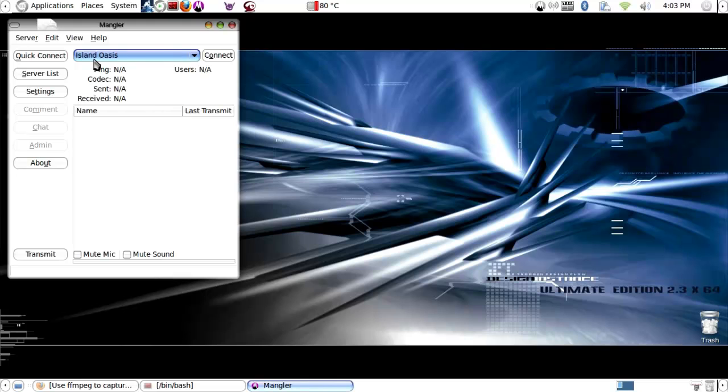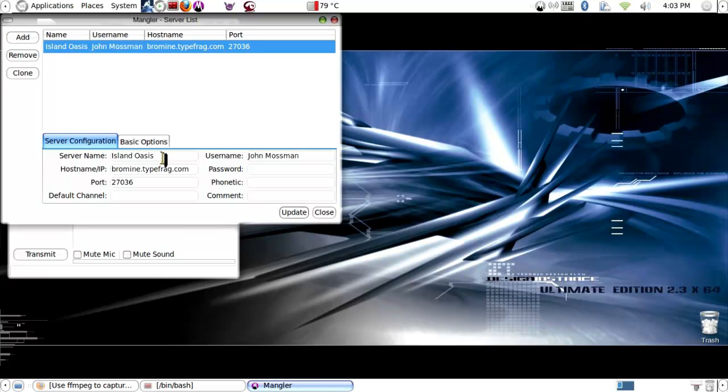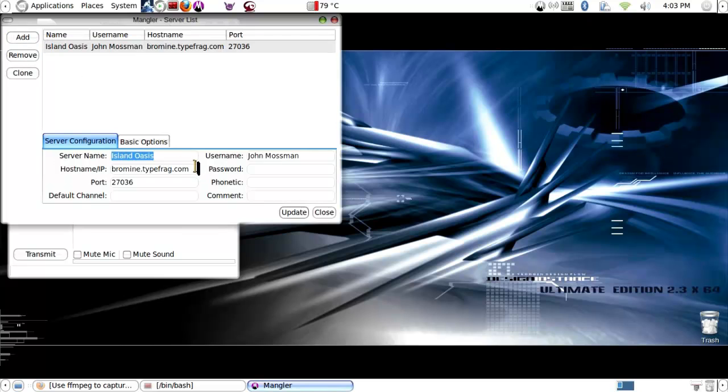When it opens, you'll see quick connect with it already filled in once you've set it up, or you need to add the server name. Island Oasis, obviously.